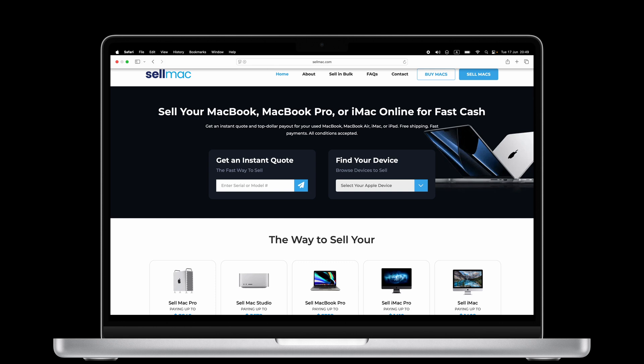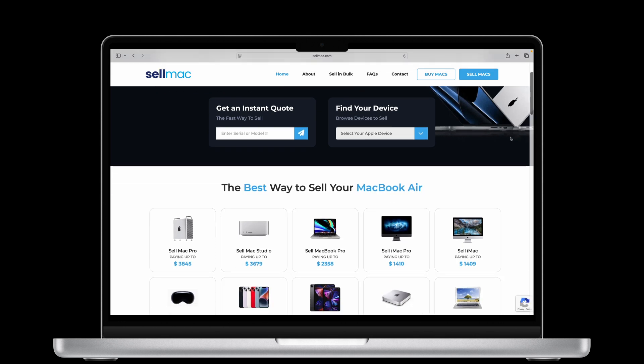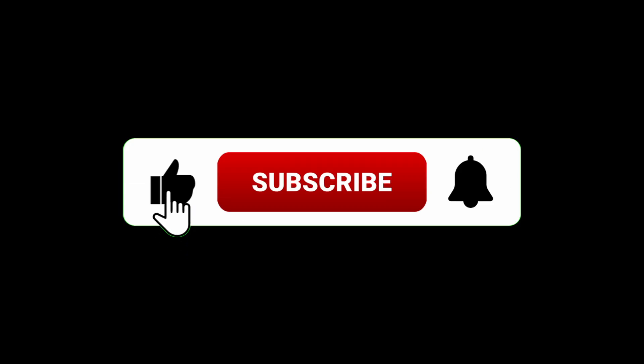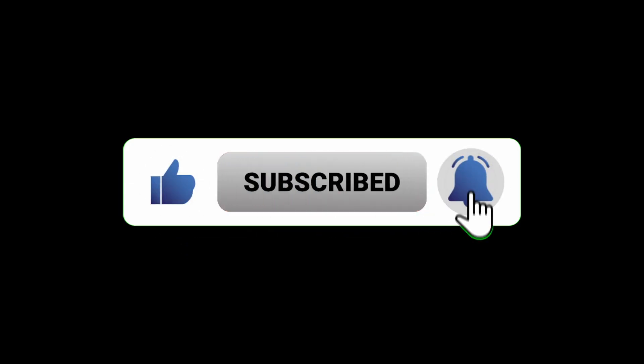get a free instant quote, and send it in for a quick payout. Don't forget to like, subscribe, and comment below if this helped you.